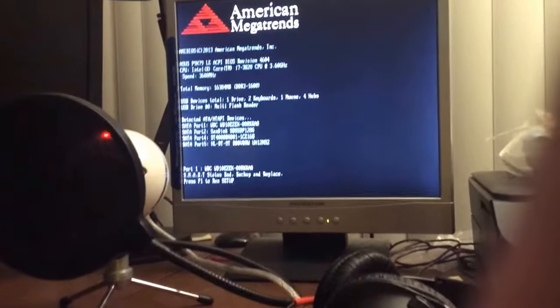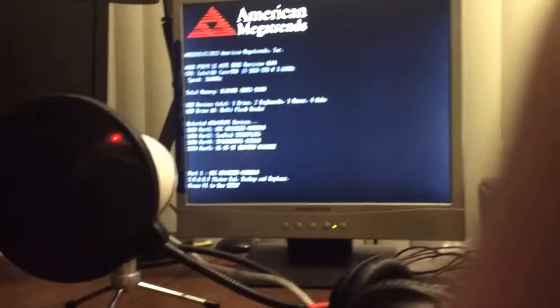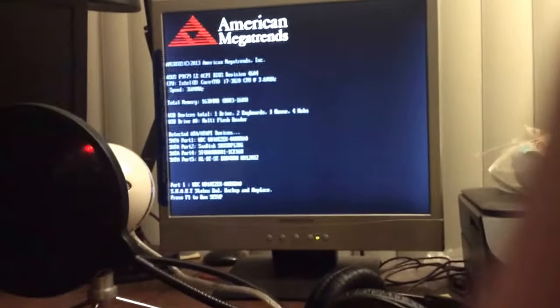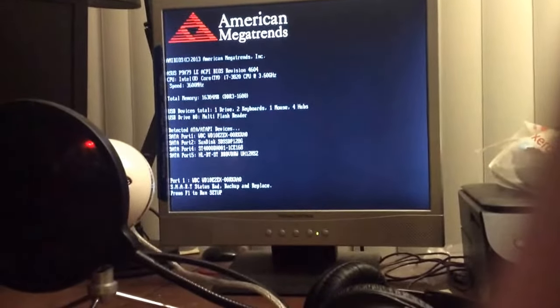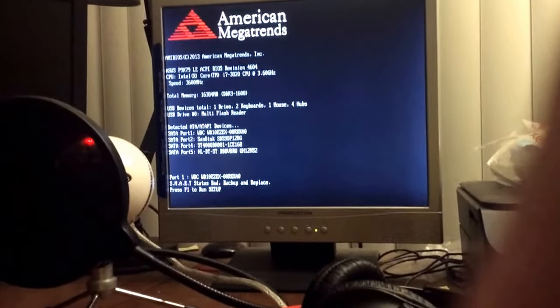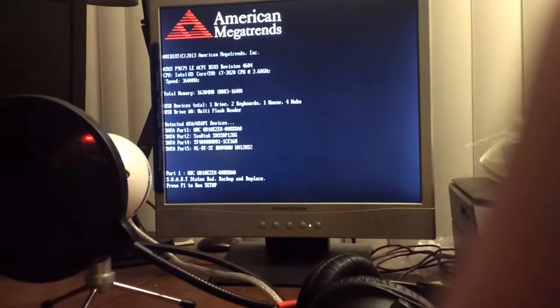As you can see here, unfortunately my computer is down. It went down tonight.